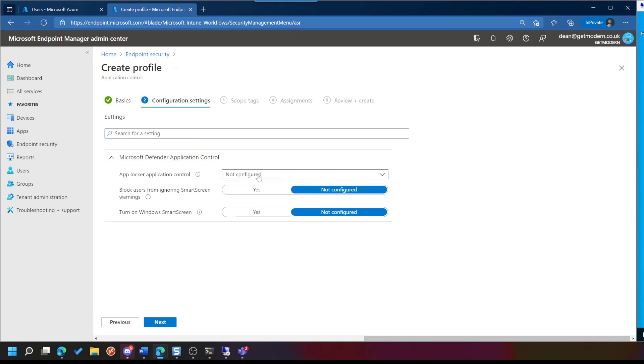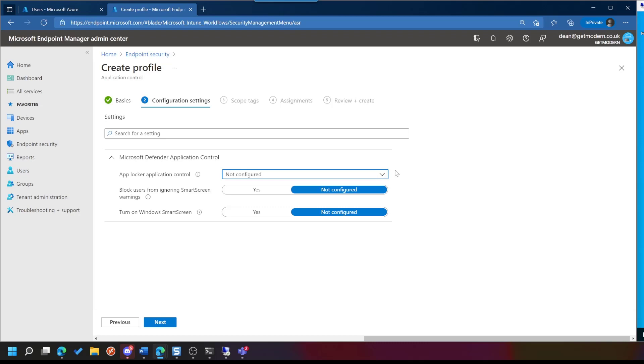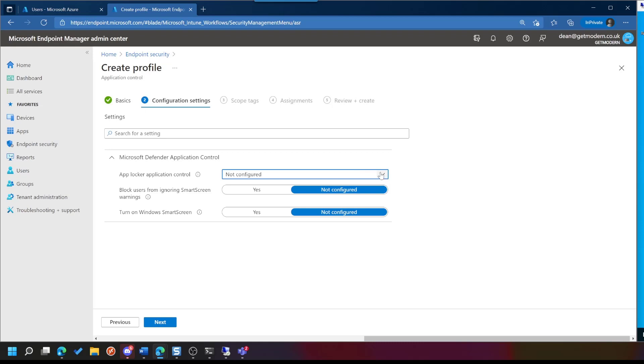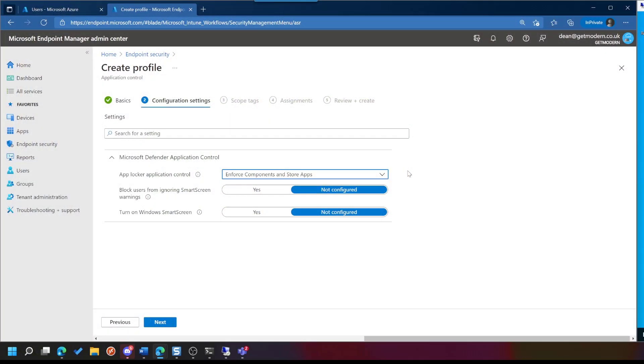We've got a drop-down box here, and this will lead into the examples that I can show you. The first one is not configured, and if you leave it as not configured, nothing will happen. It won't enable AppLocker Application Control in this case. If we choose Enforce Components and Store Apps, what that's going to do is allow Windows components, third-party driver, kernel applications, and any Microsoft Store App. So any application that is available in the Microsoft Store, not necessarily a Microsoft App, but a Store App. And what it's going to do is enforce.